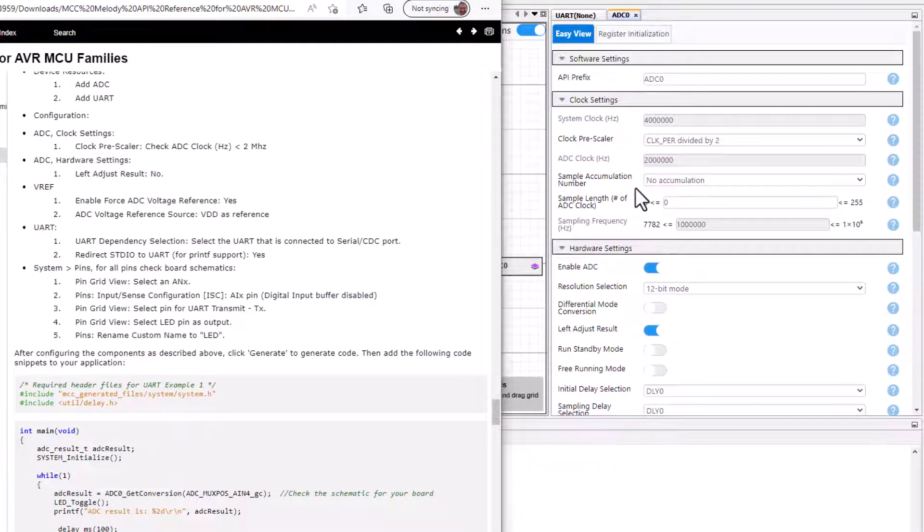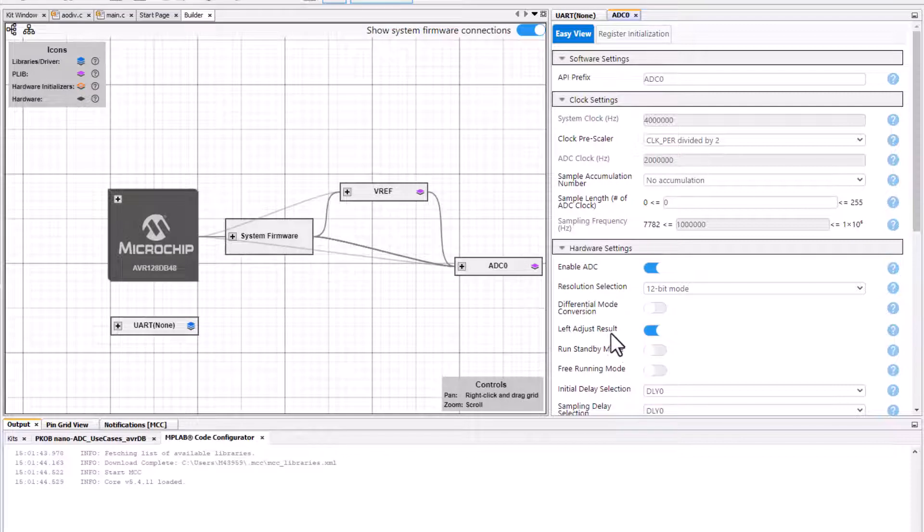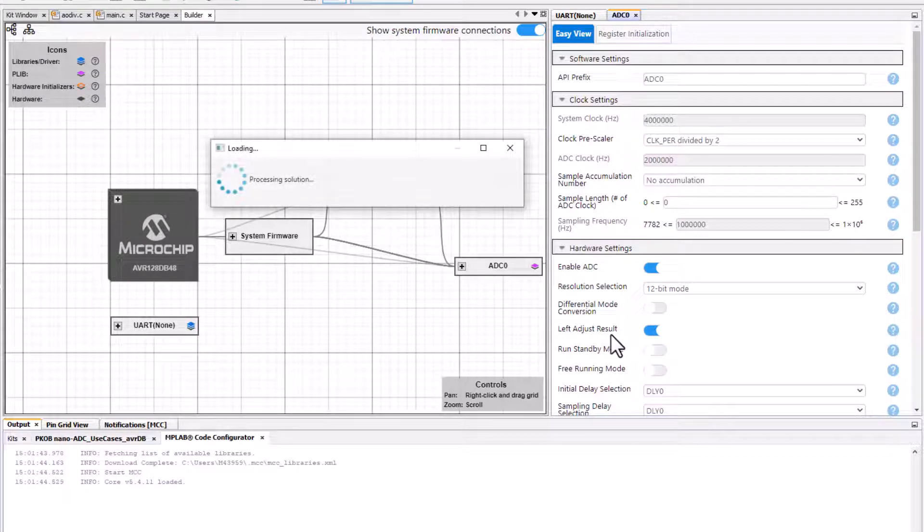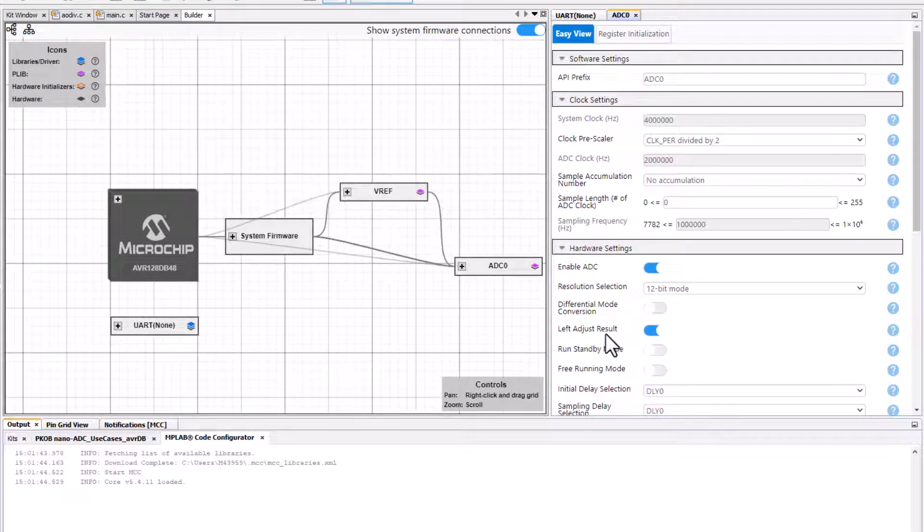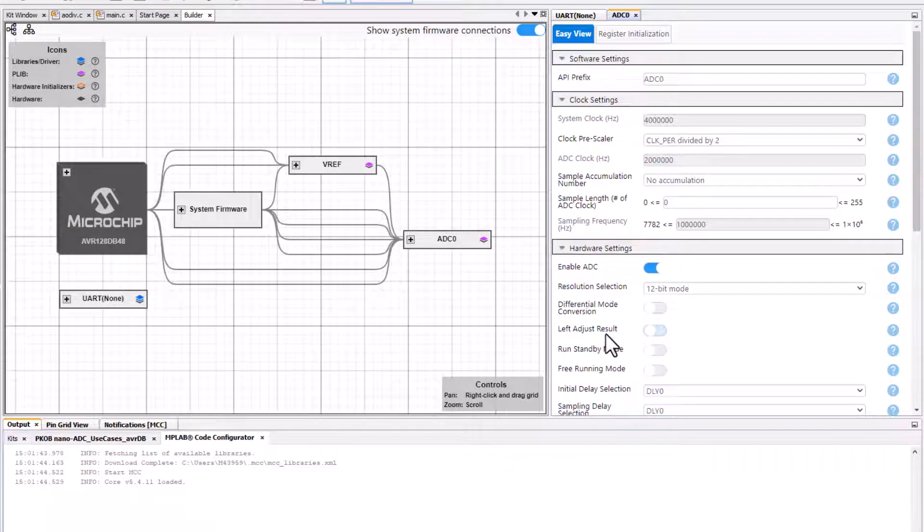Left adjust, we don't want that. Left adjust is great if you want to use the ADC result high byte as an 8-bit ADC result.